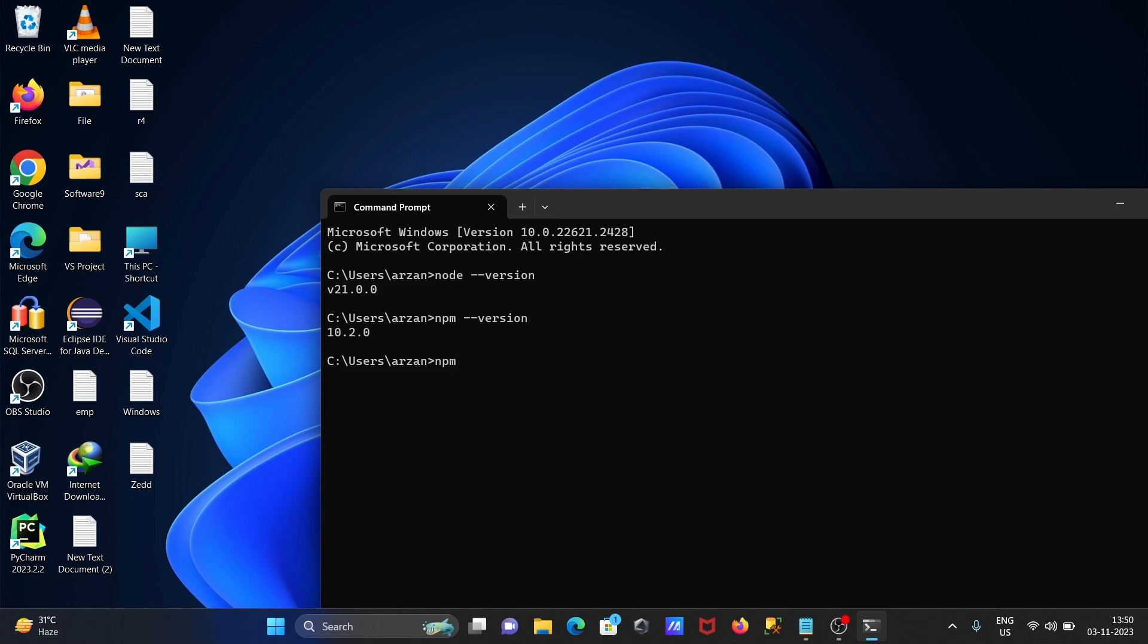The command is npm, then install -g, after that npm once again @latest. Press enter.